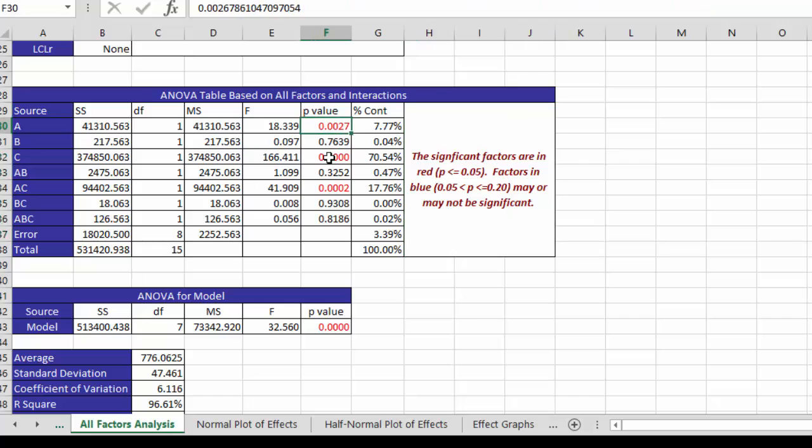So we already know A, C, and the interaction are significant, the same as we had above. Between .05 and .2 it may or may not be significant.